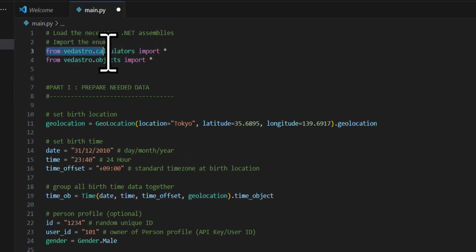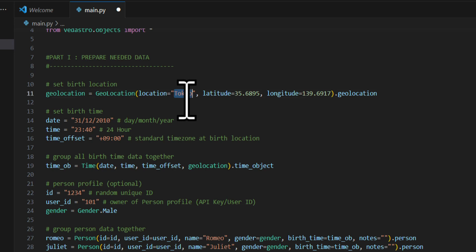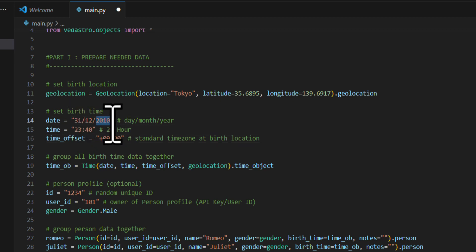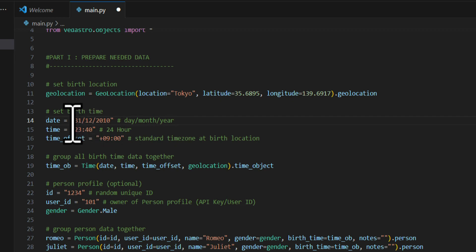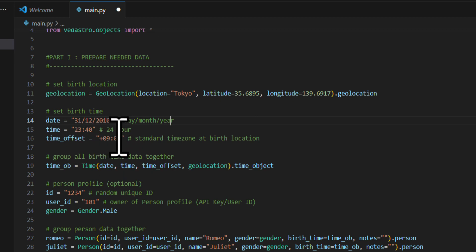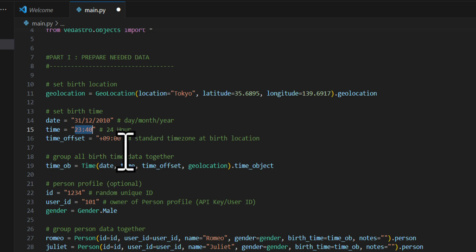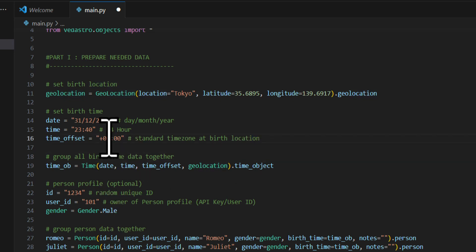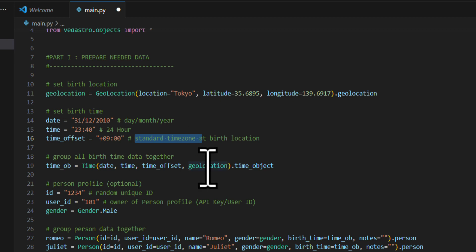For date format, it's important to note we use day, month, then year — that order is fixed regardless of your country. Time is in 24-hour format, and the timezone is the standard timezone at the birth location. For example, if you're in Europe it would be +2, which is the local standard time used by people there.